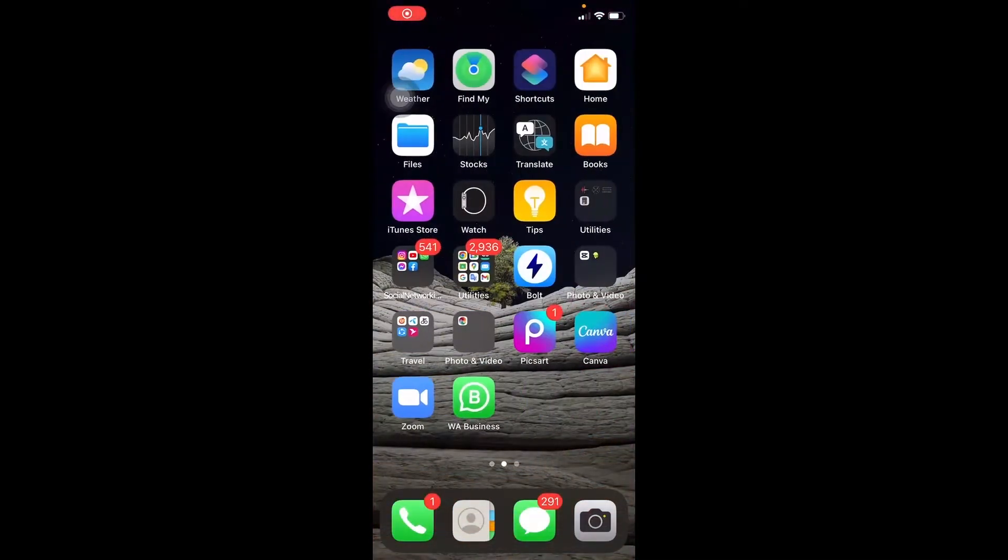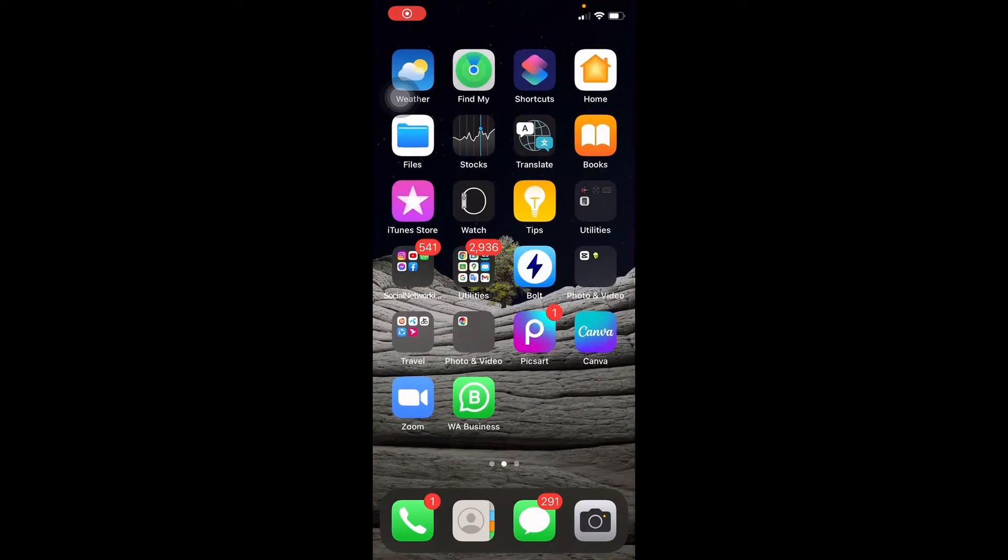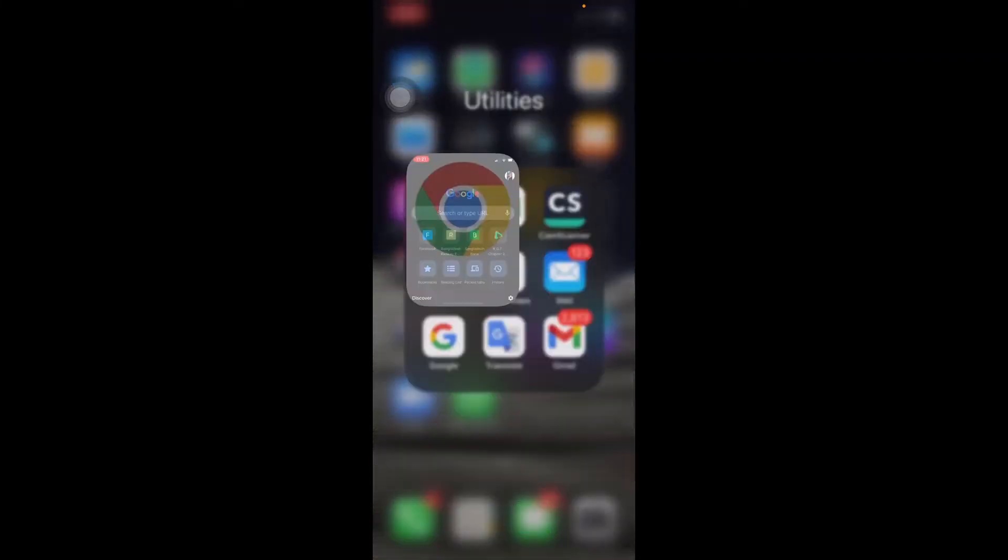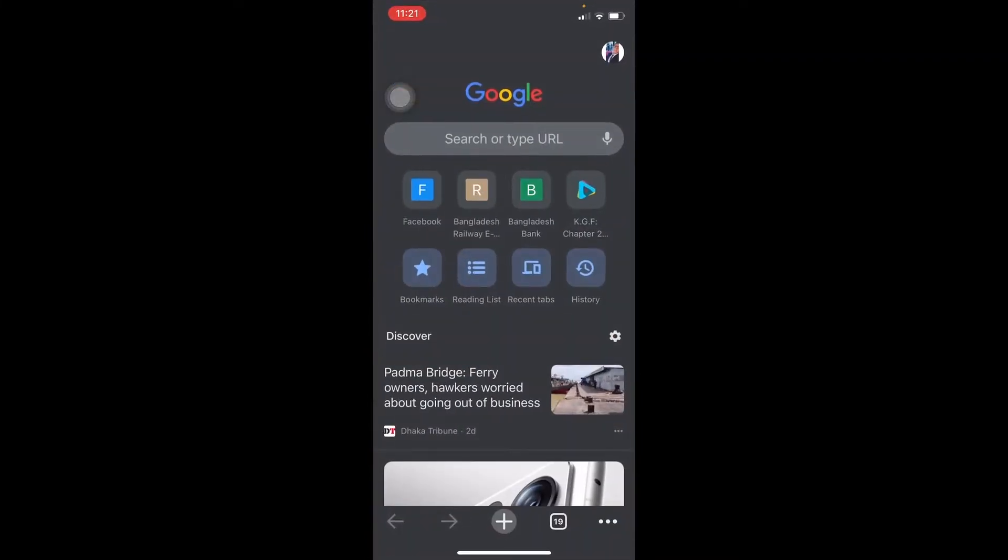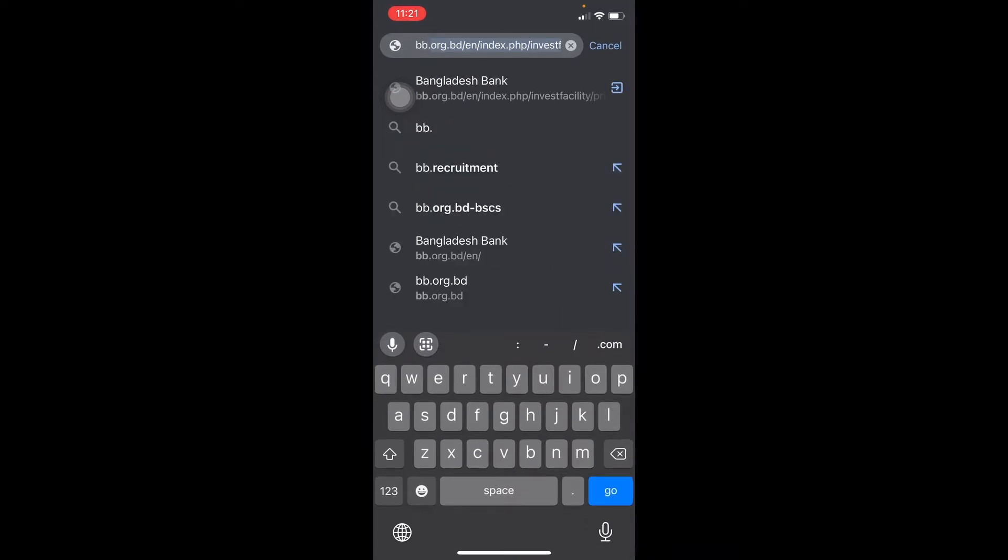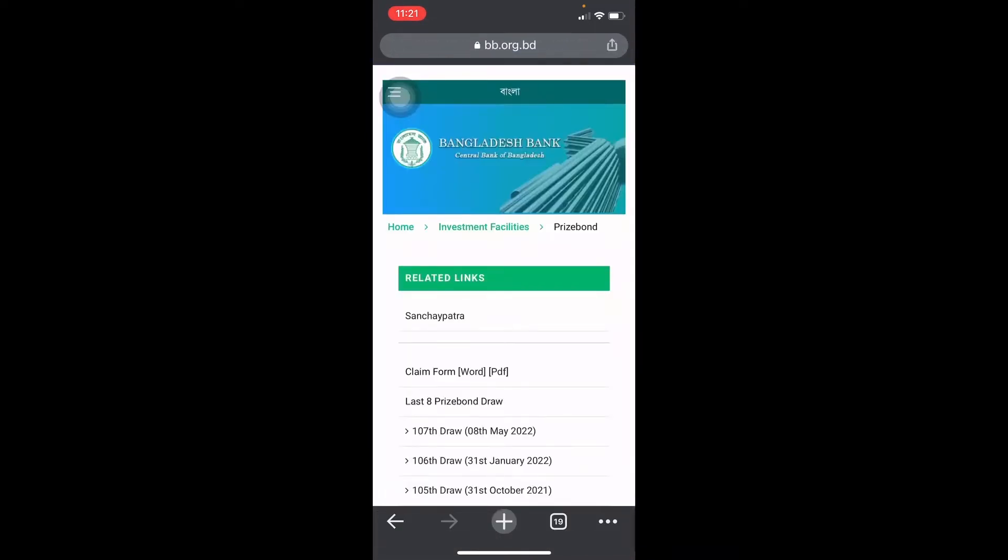So viewers, if you check the price, we will check the first task. We will check the Chrome browser. We will search for bb.org.bd. We will check the page here.